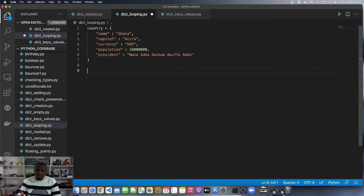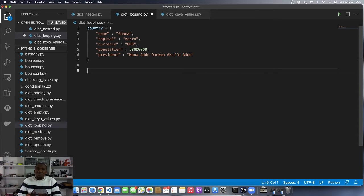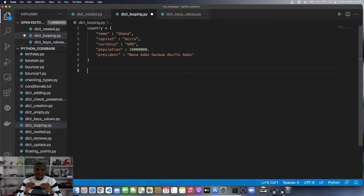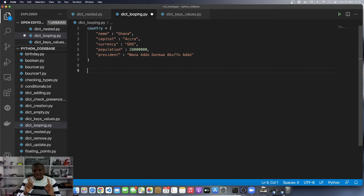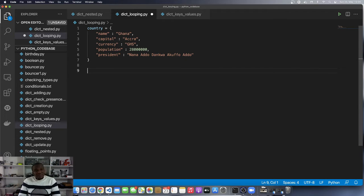When we are looping over, it's either we are looping over just the keys, or we are looping over just the values, or we are looping over the items. When I say item in a dictionary, I'm referring to the individual key-value mappings within the dictionary.